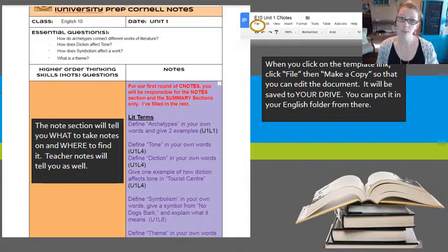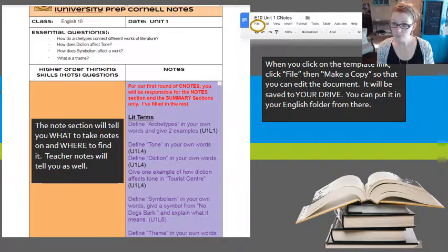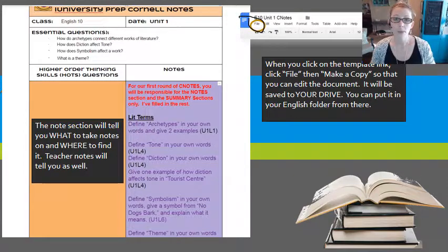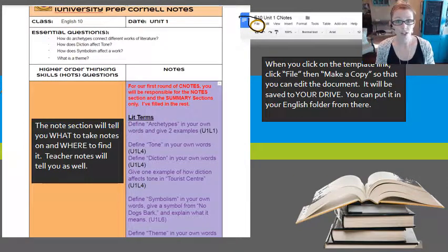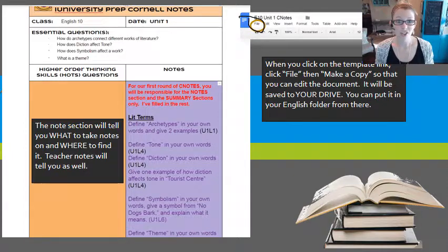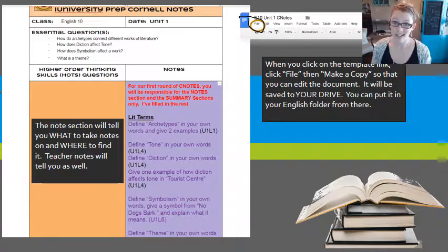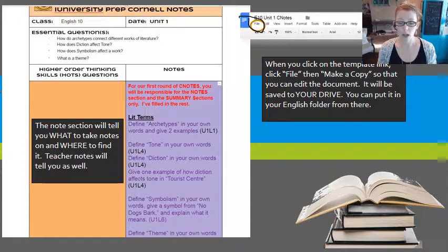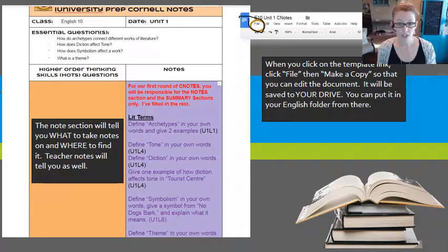In the teacher modifications or lesson modifications, you'll always find a link in the first lesson of every unit to a template. You're going to open that template, click File as you see over here, and then Make a Copy. You can then choose to move that into your English C notes folder that you created at the beginning of the year, and then you can edit the copy that you made. Otherwise it's just going to tell you that you don't have the rights to edit, so you have to do File > Make a Copy.